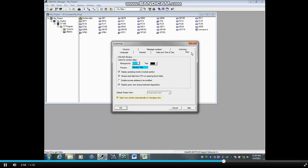Open New Window Automatically on Changing View is checked by default. This opens an online view in its own window.